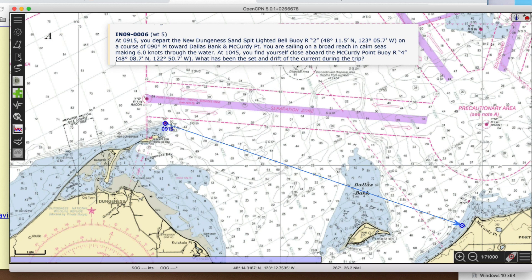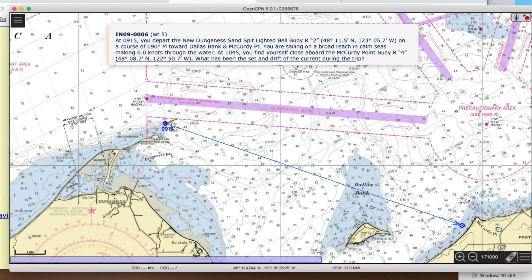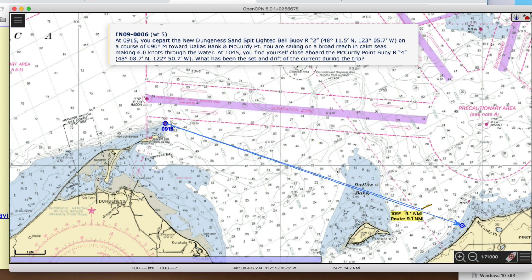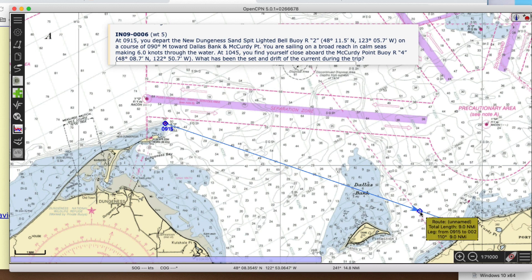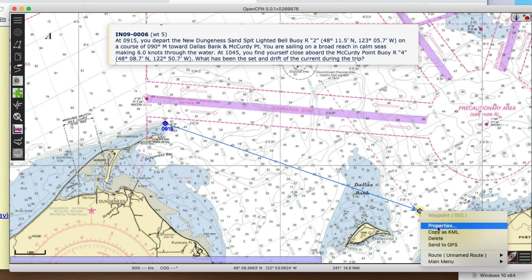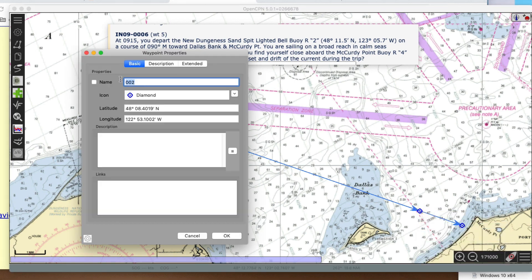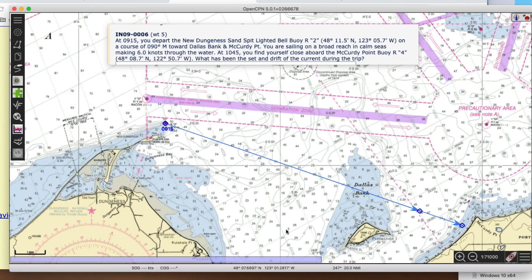Let me put another route on here to find out where this nine-mile point is. I'll click and come down to nine miles — eight, nine. Right there. So this is my DR — my DR at 1045.